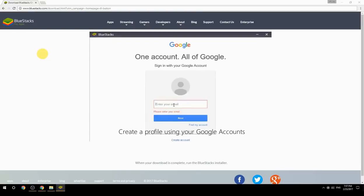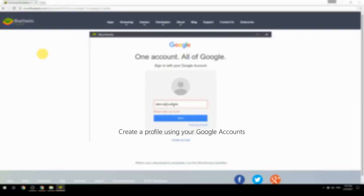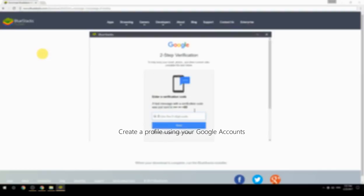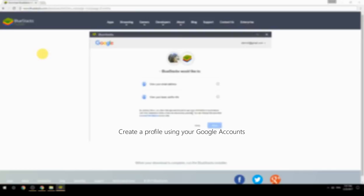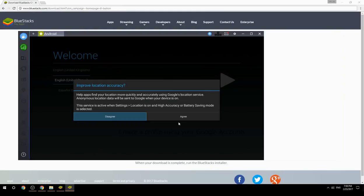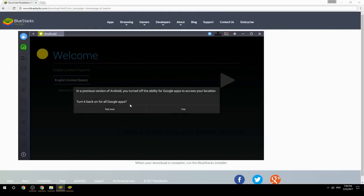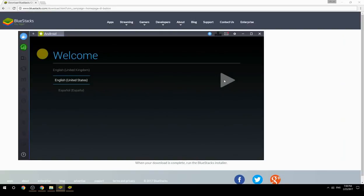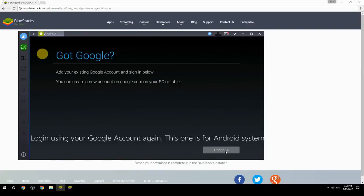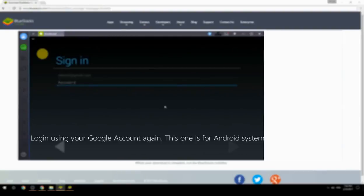Create a profile using your Google account. Then log in using your Google account again. This one is for the Android system.